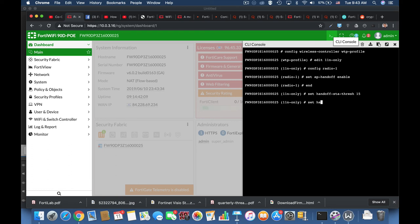Will signal the client to connect to another access point.